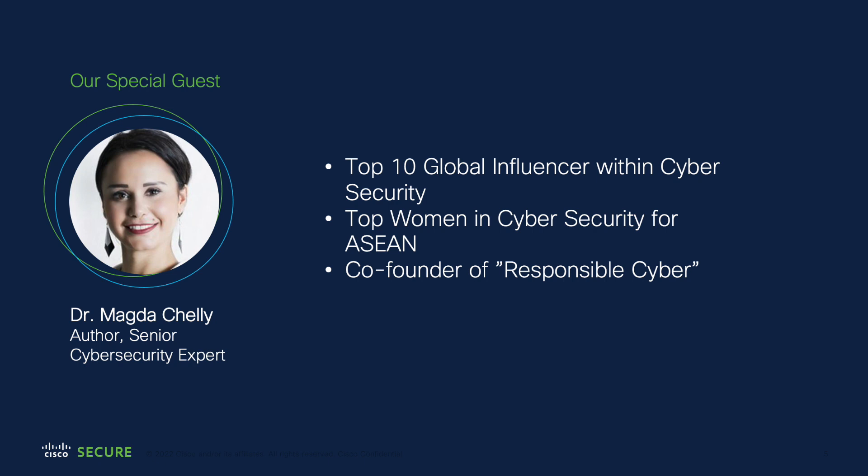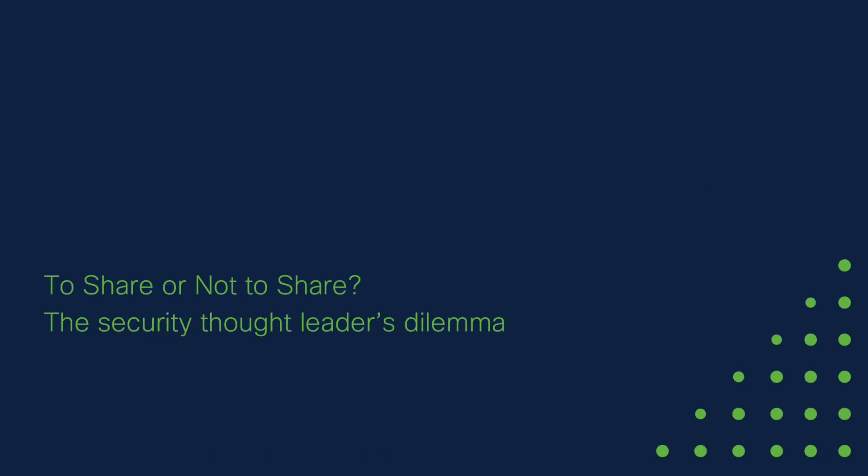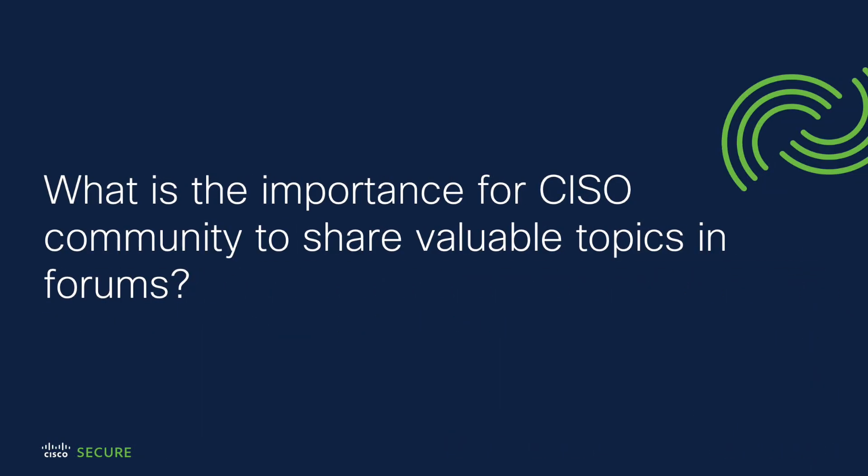Magda and I have worked together on previous publications and events, and I consider her not only a mentor, but a good friend. Our conversation today is something that's quite close to my heart. Having a presence online and sharing what we know with the world could be considered critical, but we also, as security professionals, expose ourselves to so much and seemingly should be setting an example. I stopped counting when you had over 40,000 followers on LinkedIn. I want you to share with us, what is the importance for cyber professionals, but more specifically for the CISO community to share valuable topics in these kind of forums?